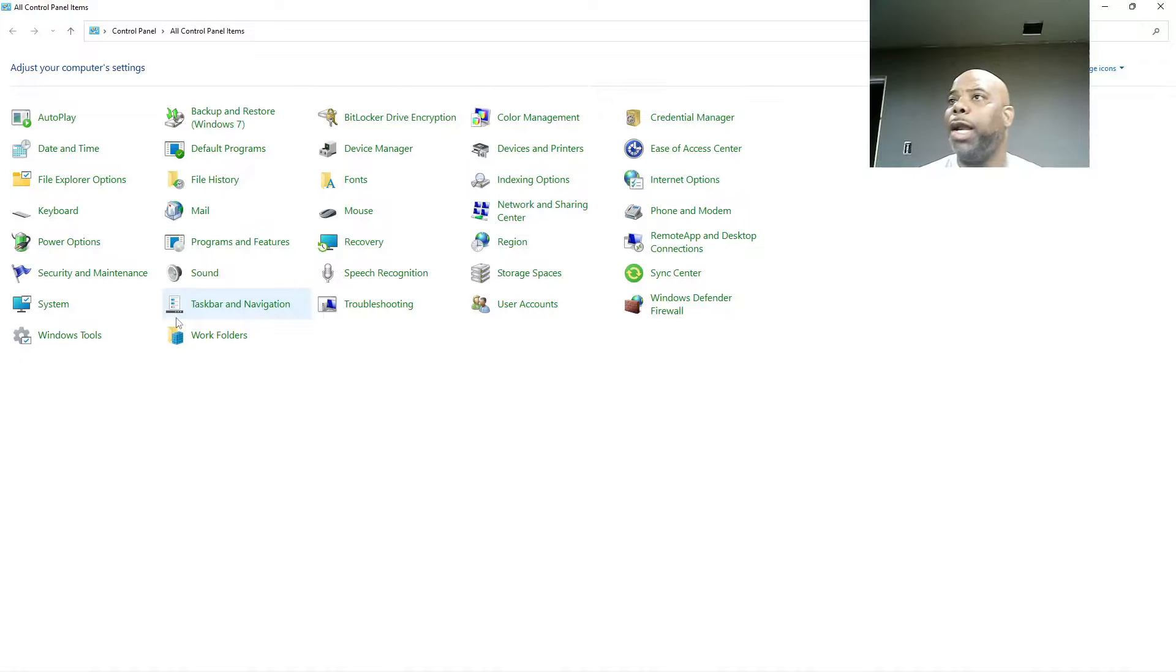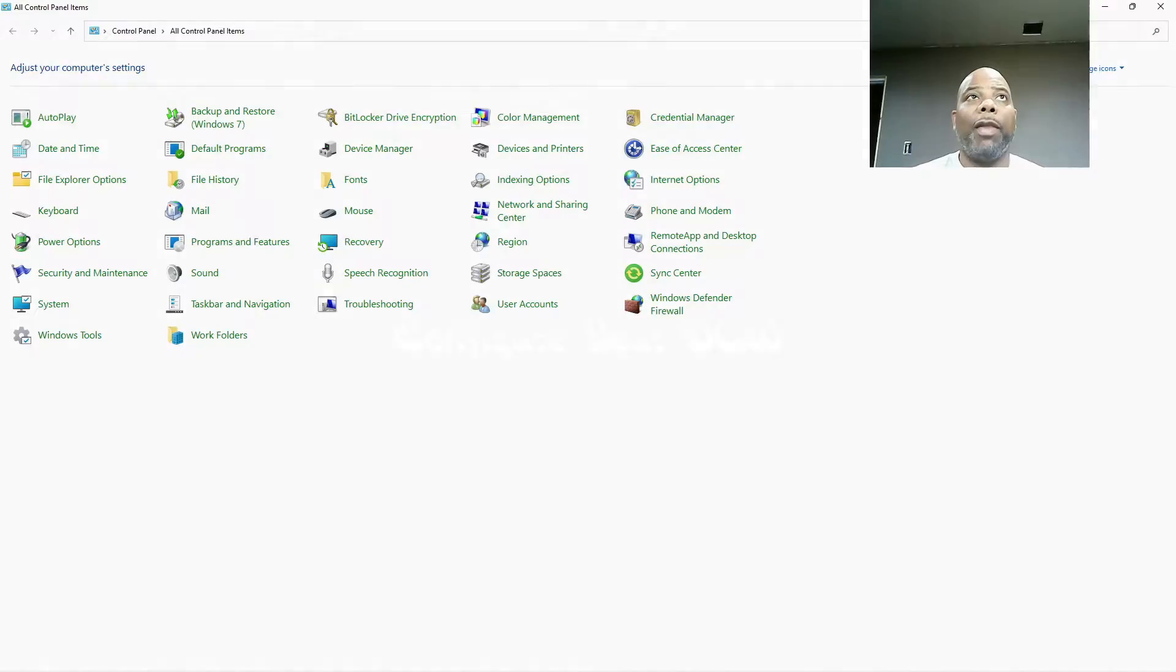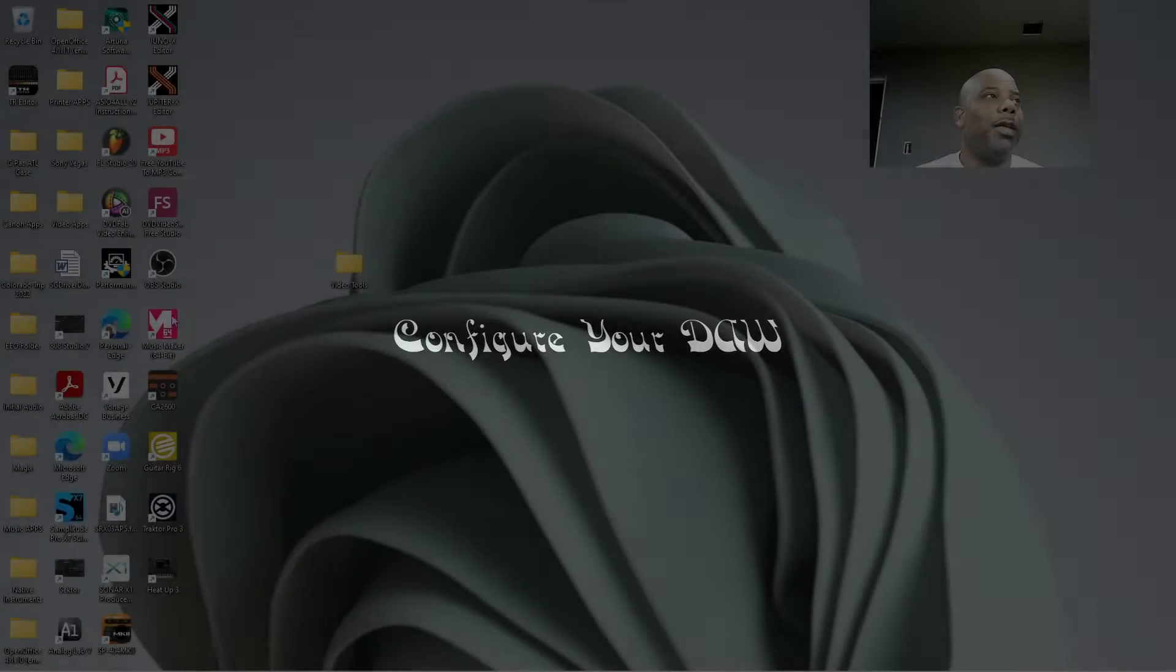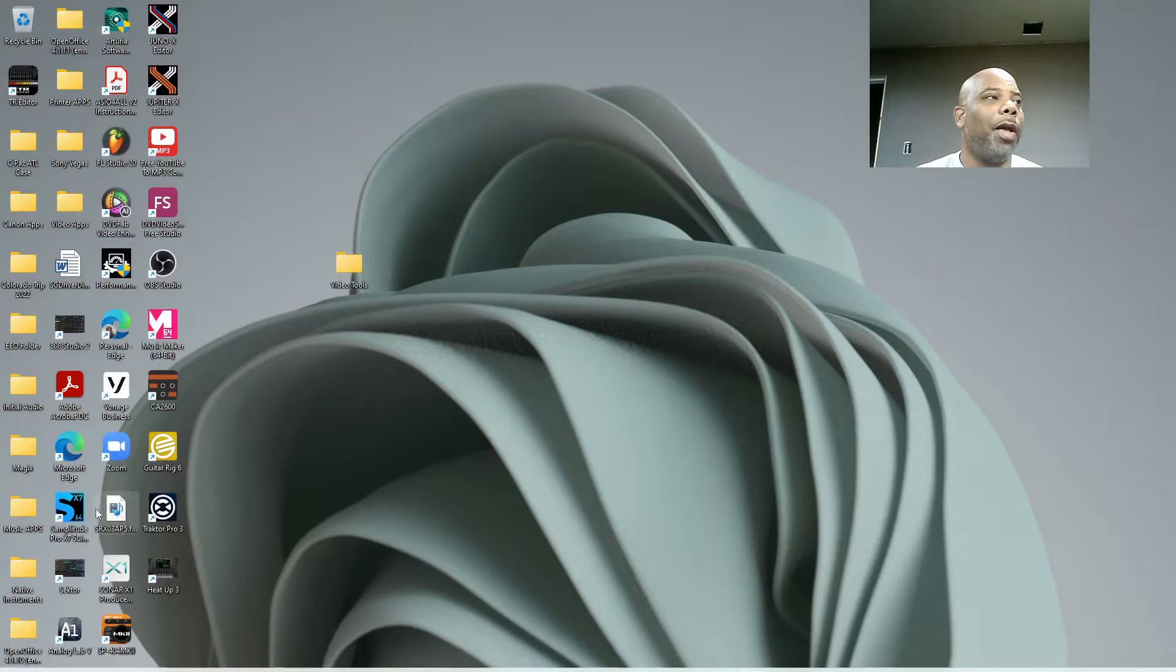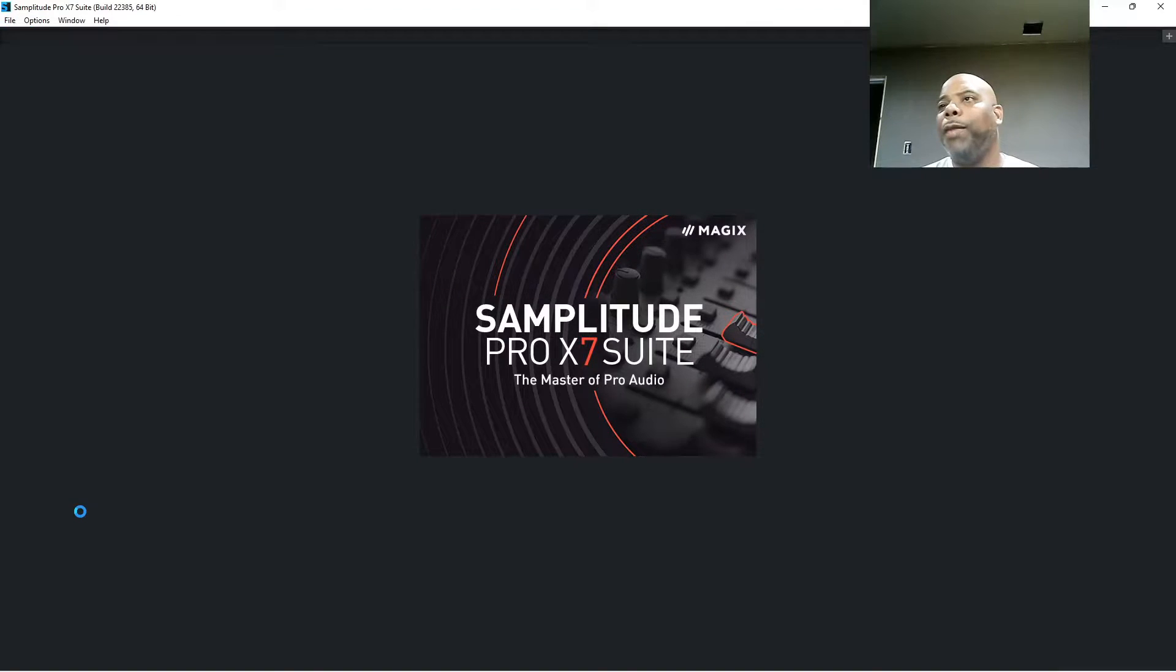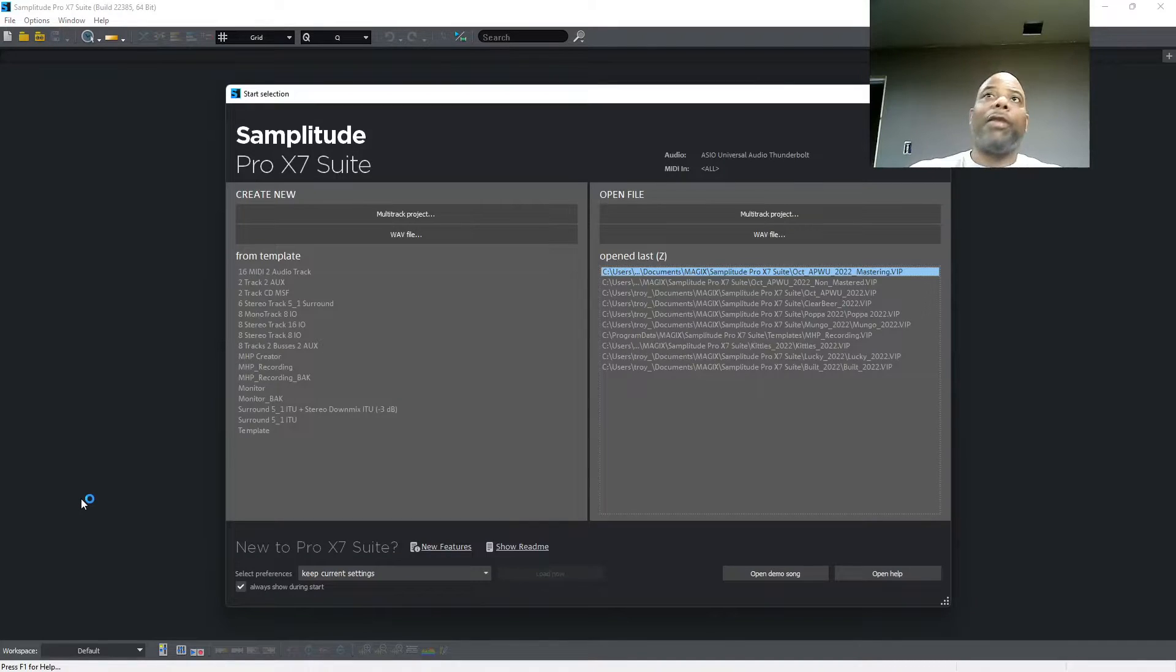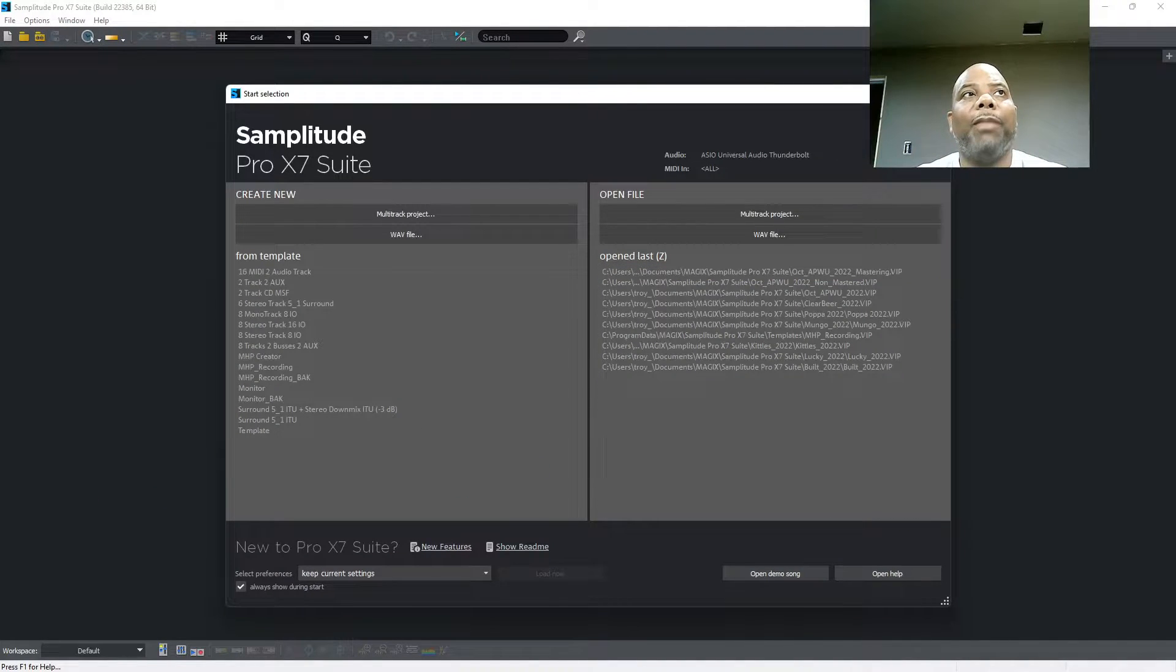So the next step. So you download the software, you configured your Windows. Now you got to configure your DAW. So let's get into the DAW. I'm using Samplitude Pro X, the sweet edition. I'm going to open this up and I'm going to show you how you got to have it configured. First thing first, audio setup.